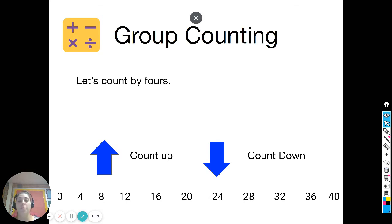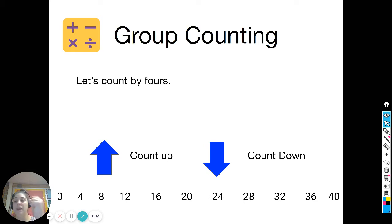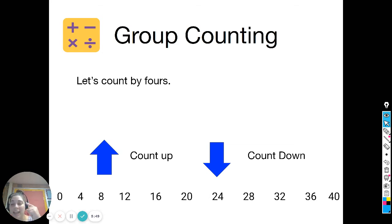We're going to do some group counting — skip count by fours as practice since we're continuing to build fluency counting by fours. We're going to start at zero, go all the way up, and then all the way back down. Remember, in your head you could be thinking every other number by twos — two, four, six, eight, ten, twelve, fourteen, sixteen — but only saying it on the fours.